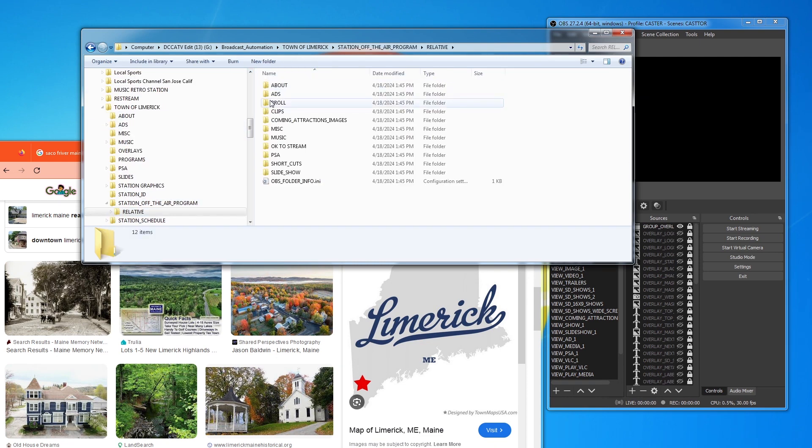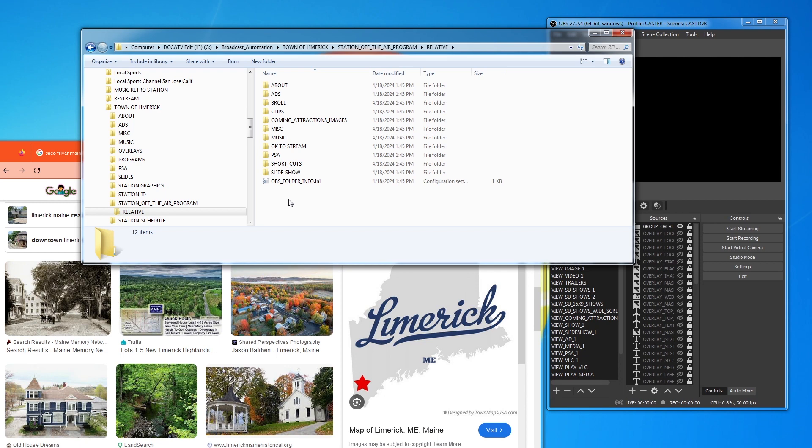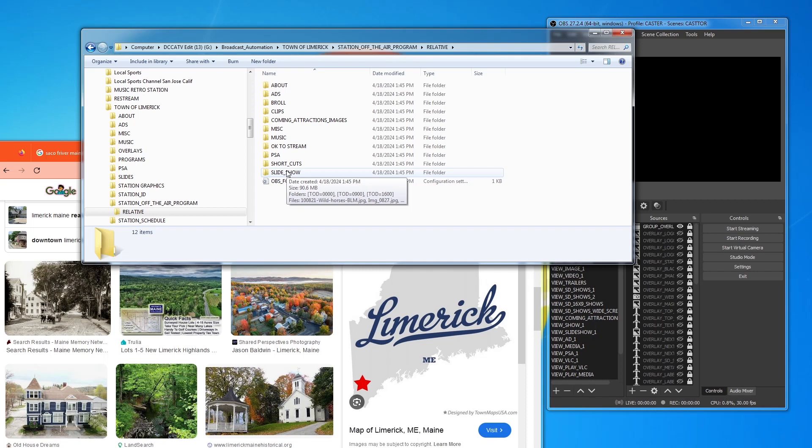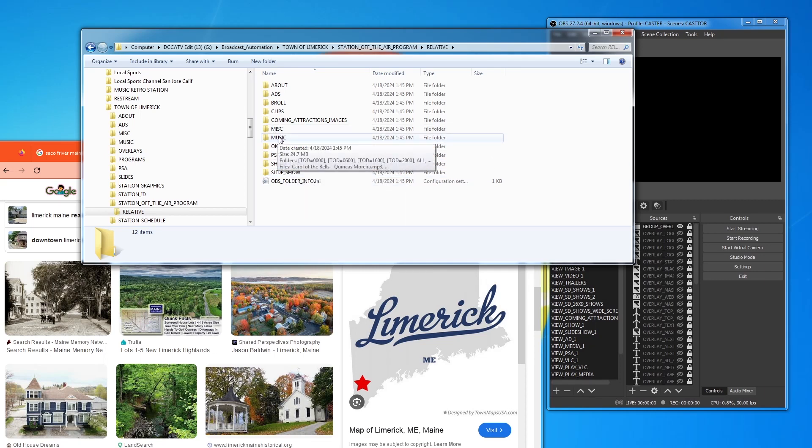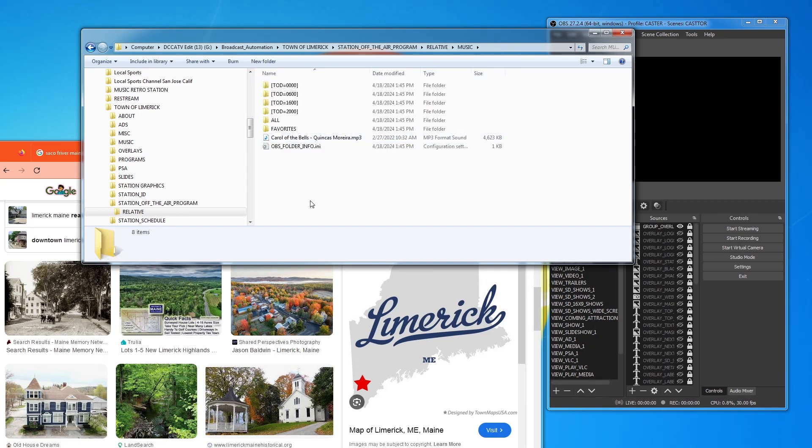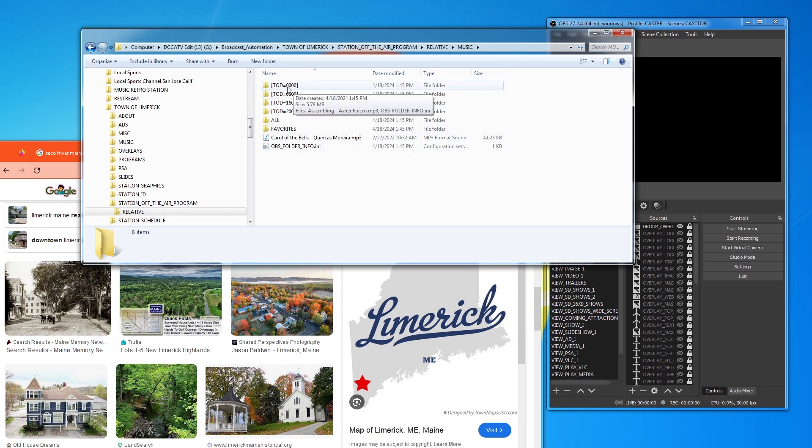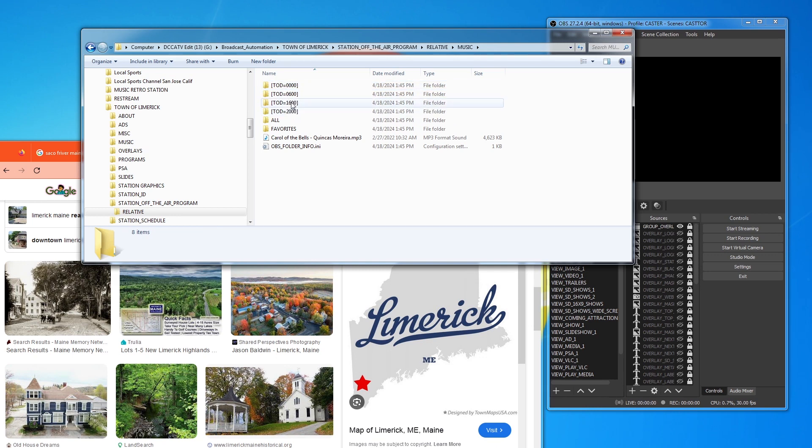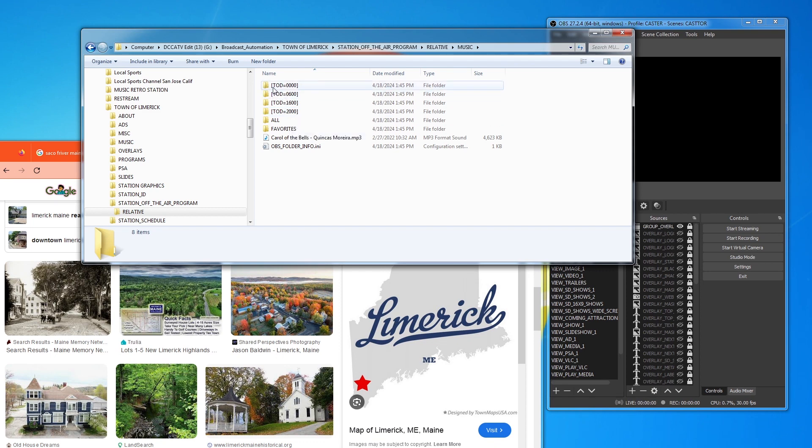And this program is just the same as your regular normal show programs. It's just that it's here with this name. And if we go there, you will see a number of different things. And the important things is Music and Slideshow, at least for this version of it. So, if we go to Music, what you'll see is a bunch of nothing. And you'll see these things saying TOD equals 0, 600, 1600, 2000. Well, what this is, it stands for Time of Day.